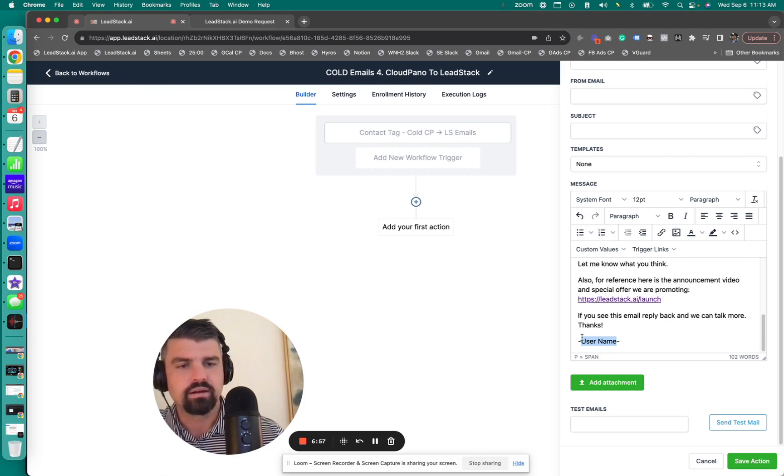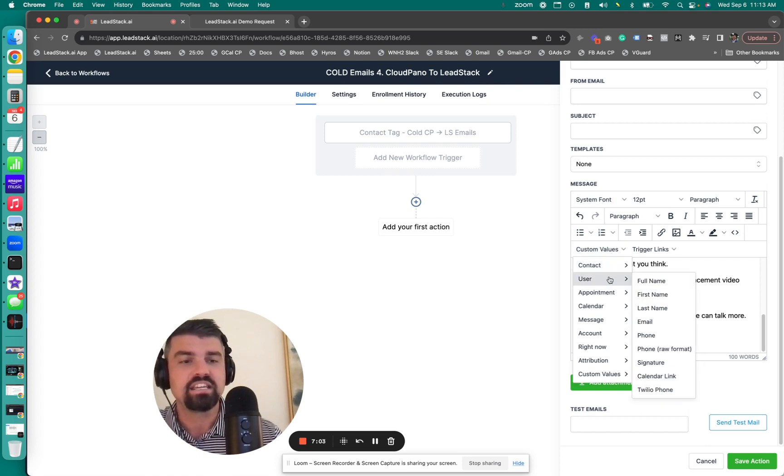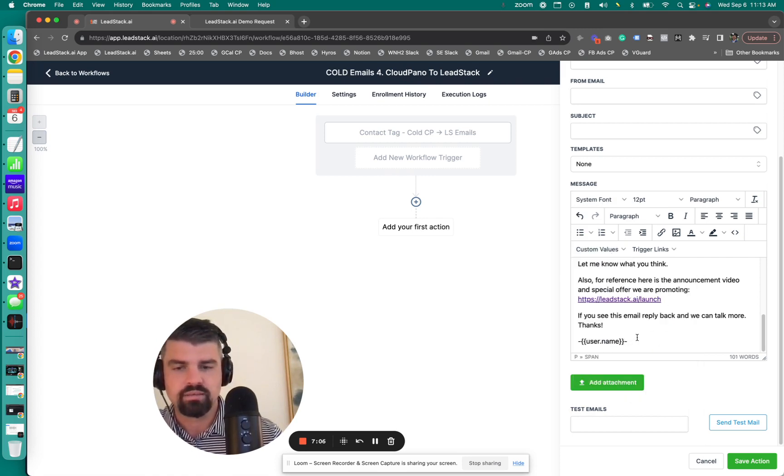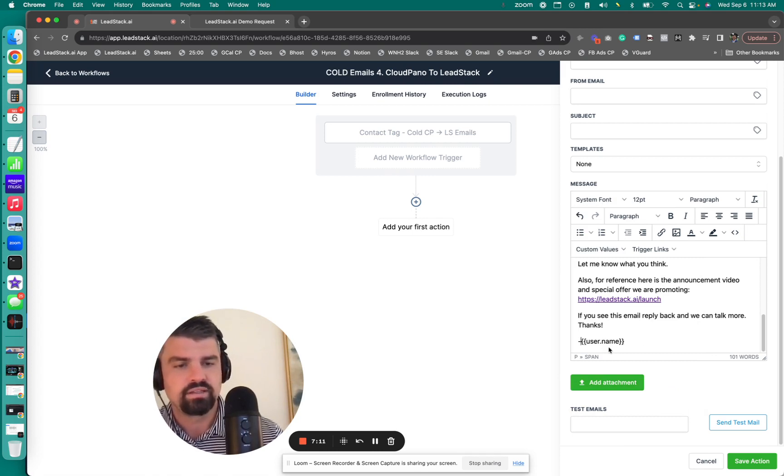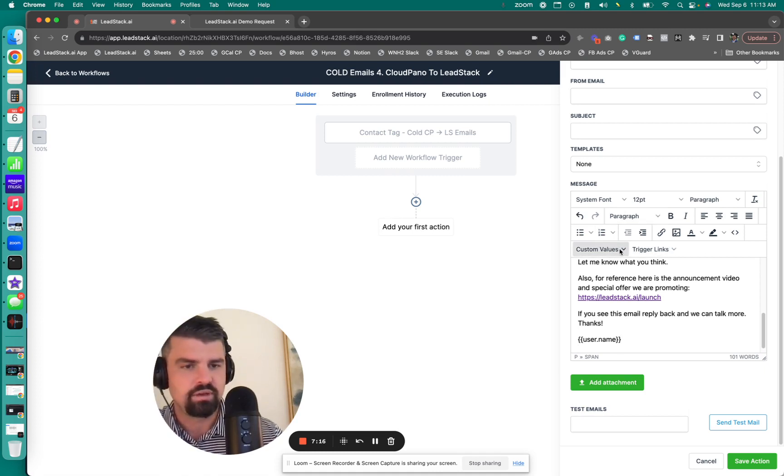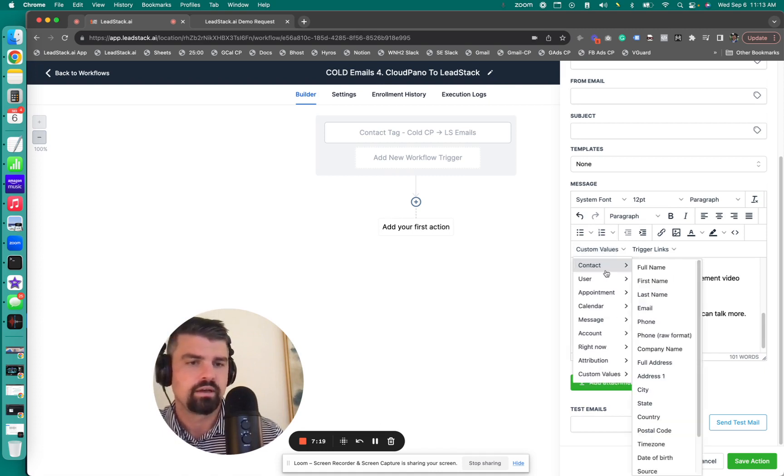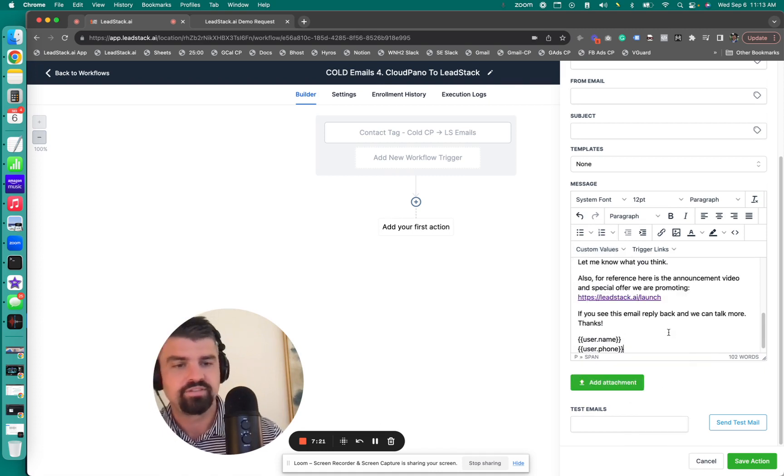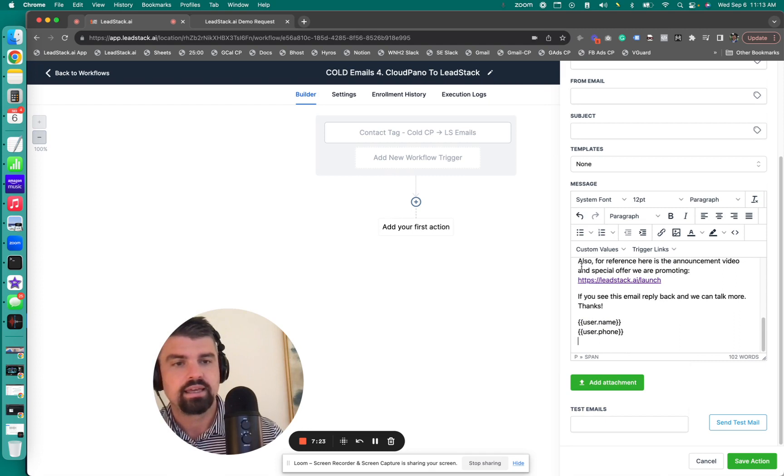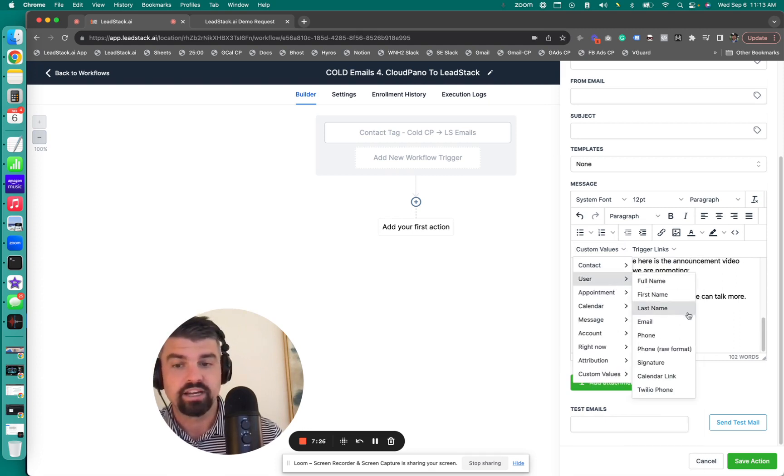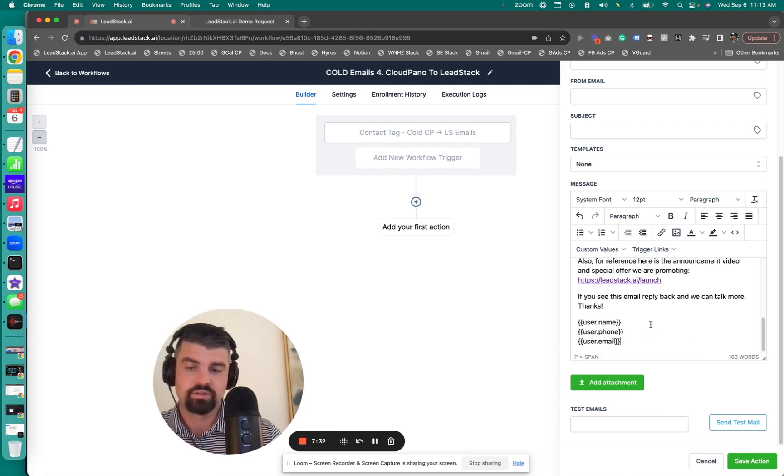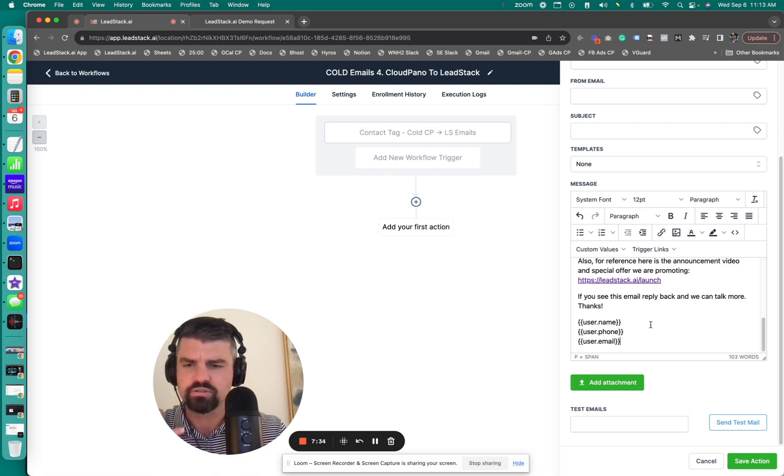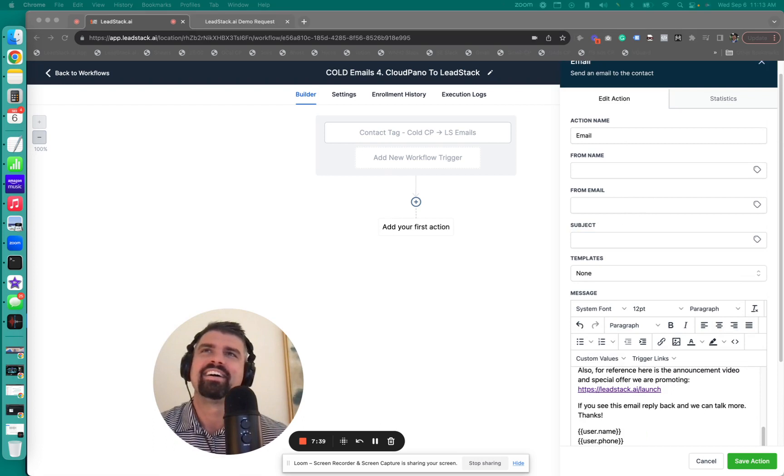It says, let me know what you think. Also for reference, here's the video, leadstack.ai forward slash launch. Now I put right here username. Well, I want that actually to be a custom field. So as my team sends these out, we want to make sure that my team has their info in here. So I'm going to remove this, it's a custom field. Let's say hypothetically, if Robert is sending out emails or starting this workflow, we want his phone number there and we want his email there, not necessarily mine. So folks replying to my email makes sense.